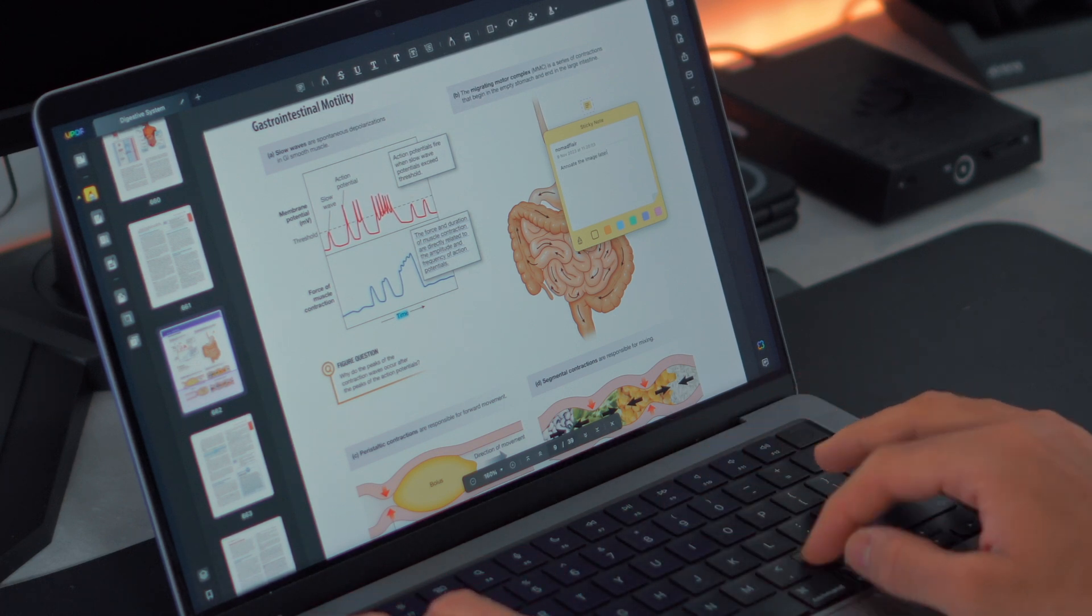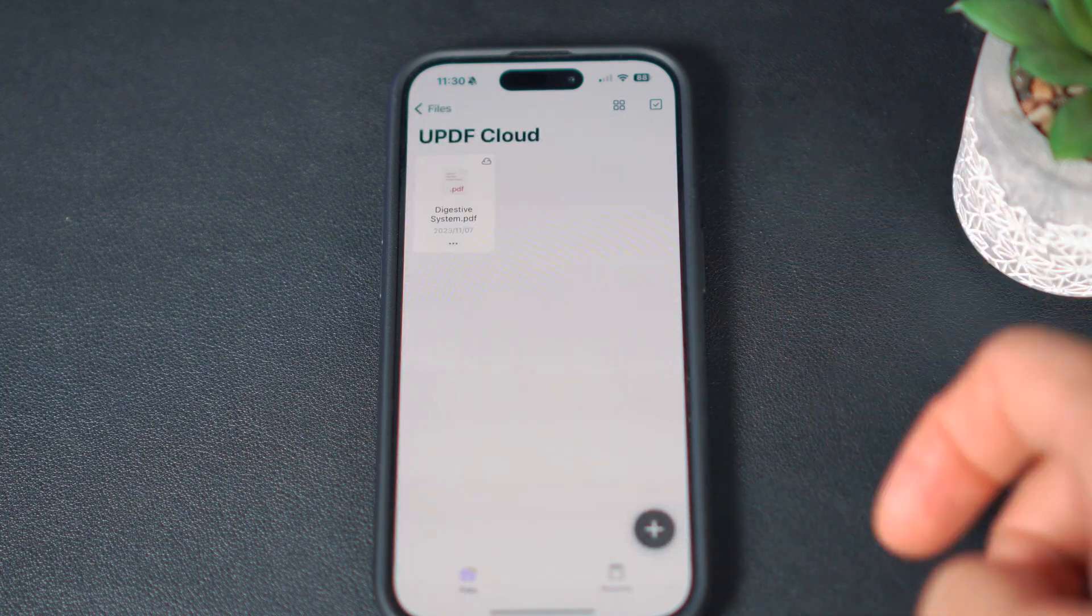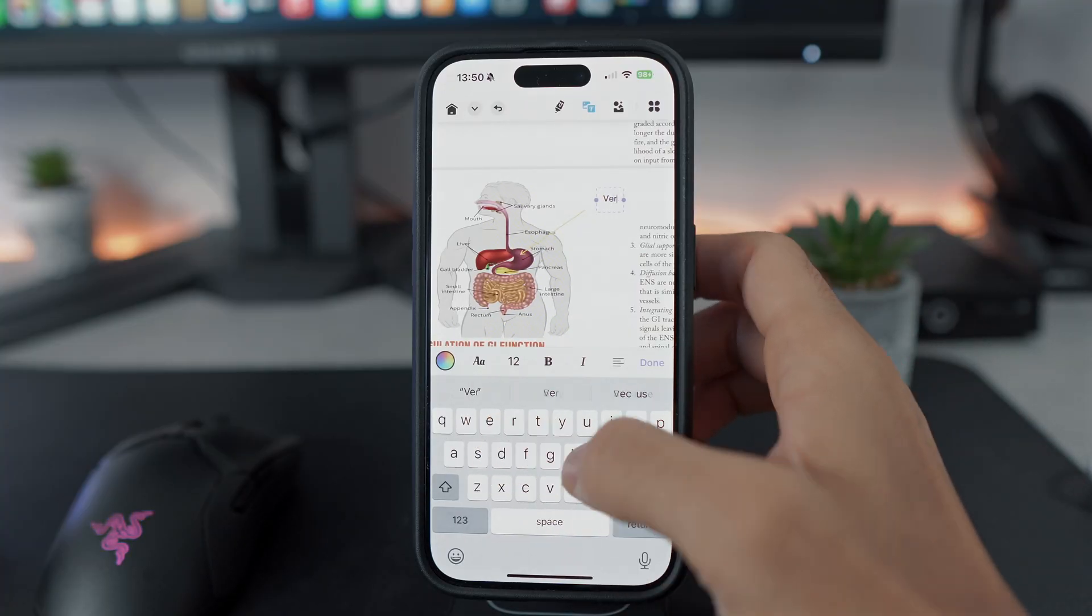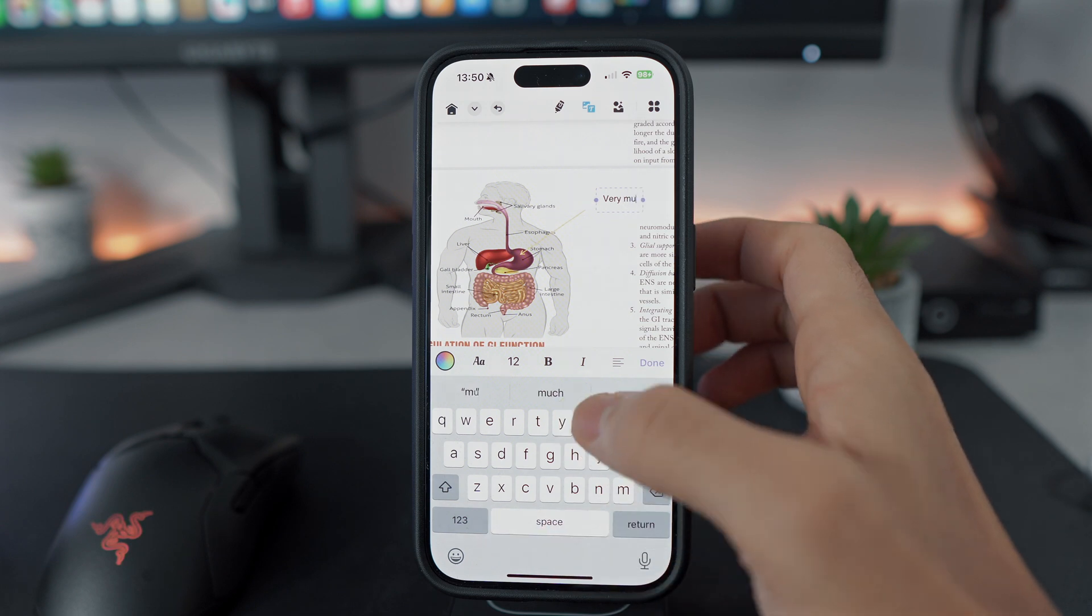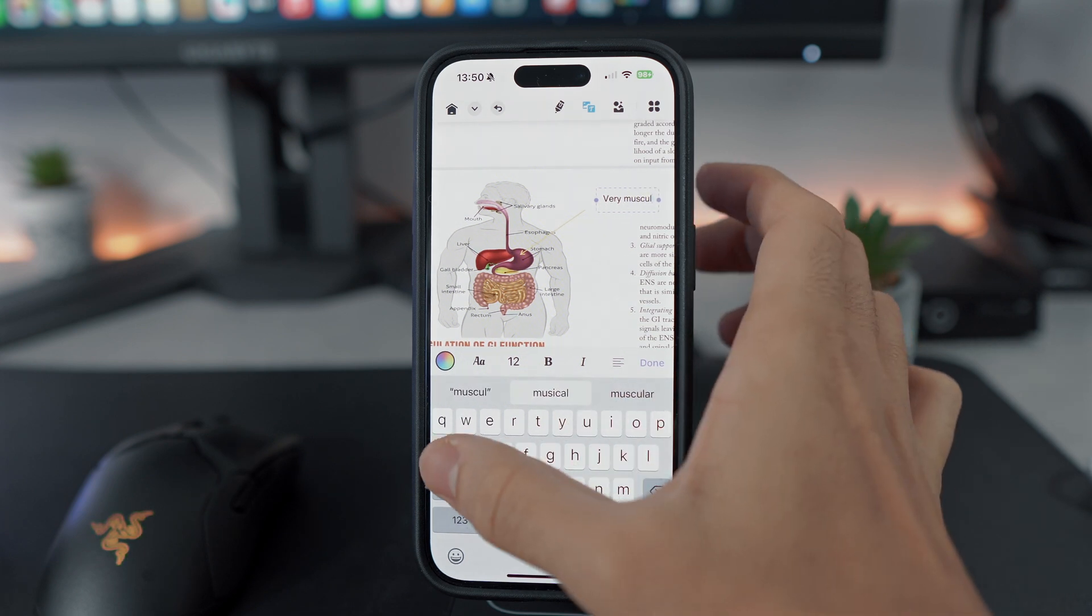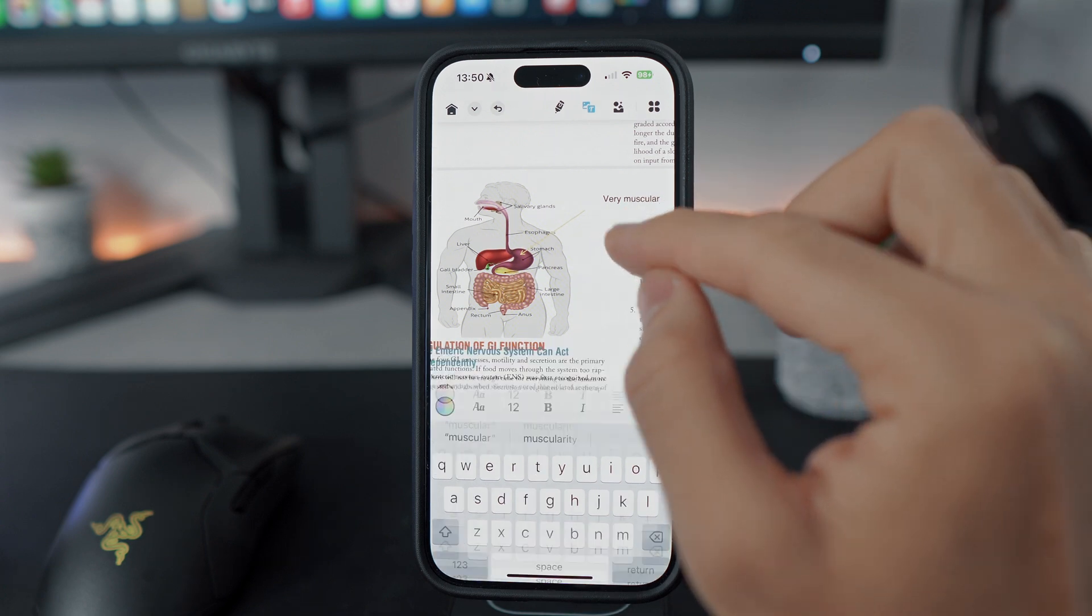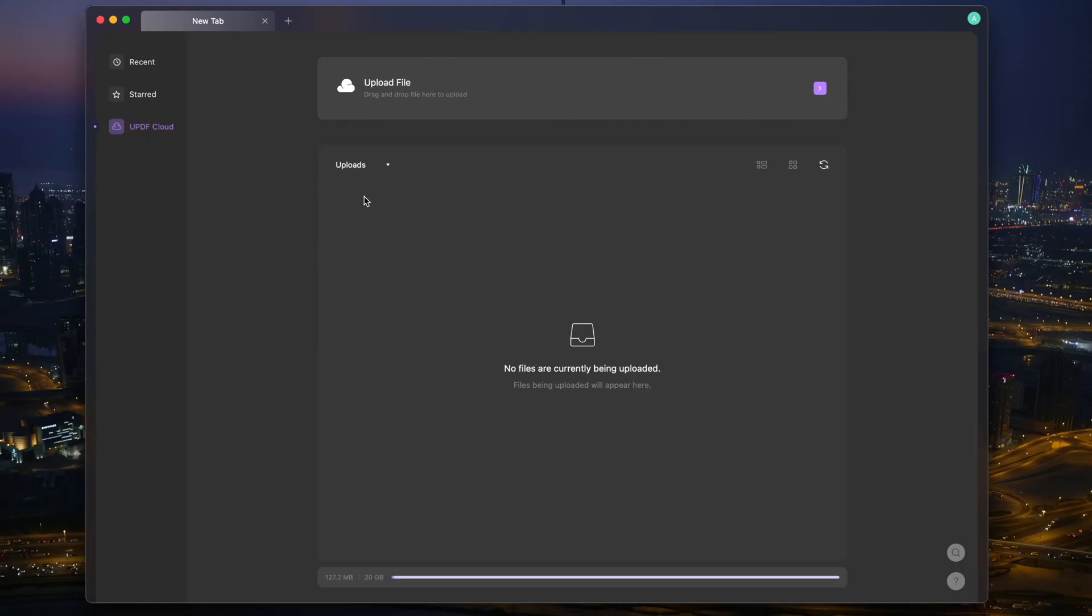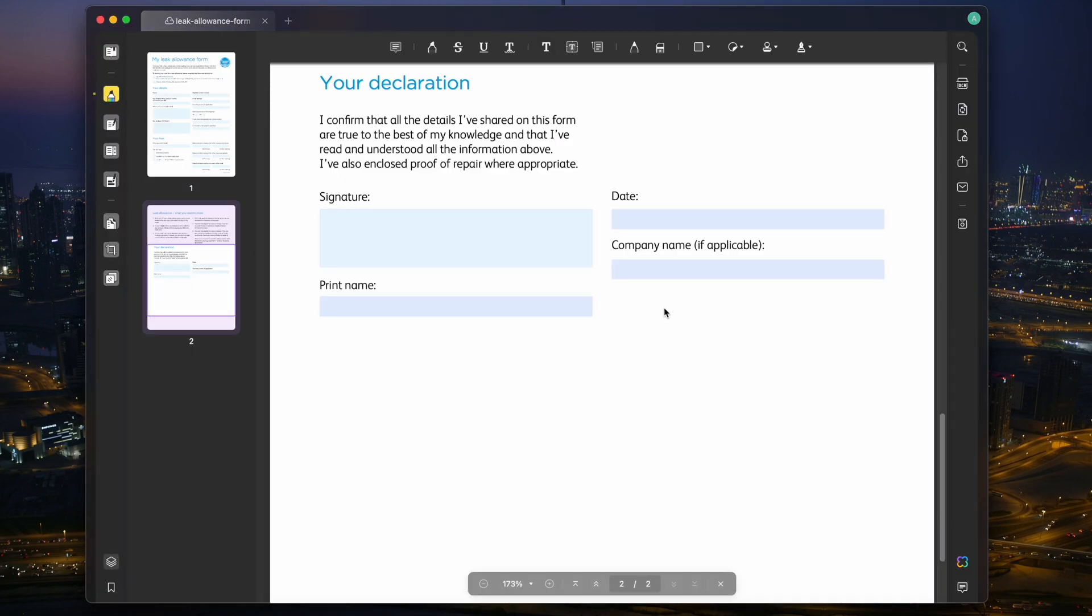One of UPDF's standout features is its ability to provide users with a unified account, which means that one license grants you access to all your UPDF files across different devices. Whether you're working on a Windows 11 computer, a MacBook, an iPad, an iPhone, or an Android device, UPDF ensures that your files are readily accessible and editable without the hassle of file format conversions or compatibility issues.